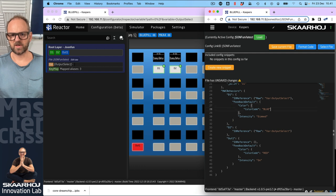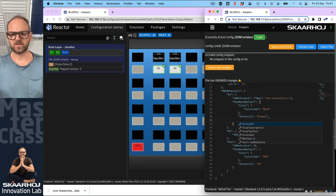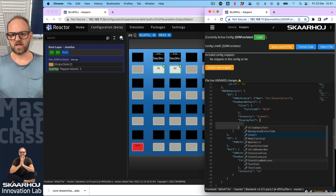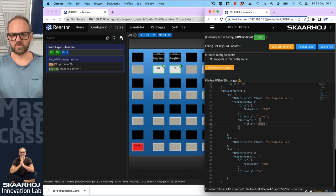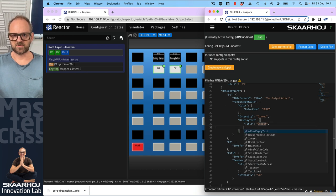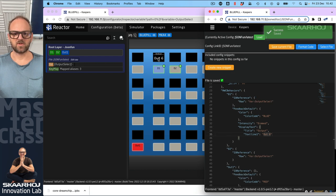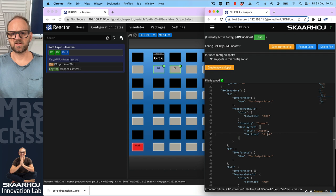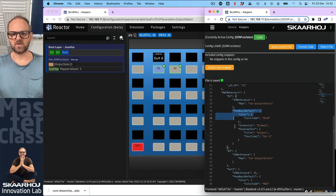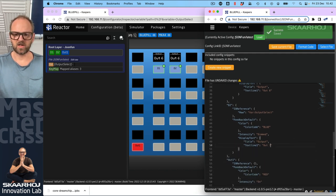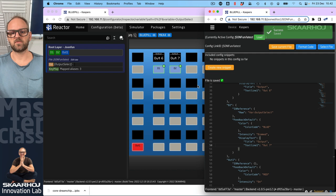For this behavior I also want feedback. I'll copy the feedback section - I just want dimmed intensity, and my output selection color would be blue rather than red, since red is a warning color. I also want display content, so pressing Ctrl+Space I can put in a title - call that 'output'. Then I'll put in a text string, text line one: 'out six'. Save this - we got that one with the blue color dimmed, it says 'output out six' in the display. I could now copy this down here for output seven.